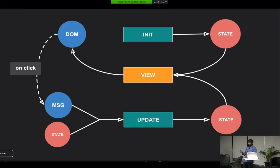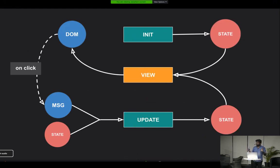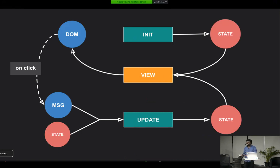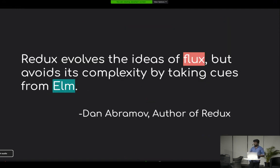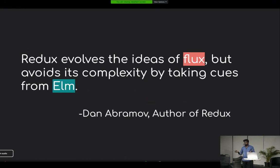Does this architecture resemble anything? Yes — Redux. This is mostly similar to Redux. Look at the update function: your reducer does the exact same thing in Redux — it gets the action and current state and reduces it to the new state. The most interesting thing is that Redux was actually inspired by Elm architecture. The Redux author states the idea came from the Flux design pattern, but the semantics were taken from Elm architecture.